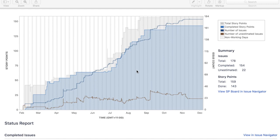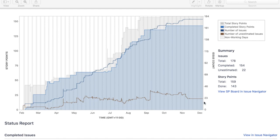If you see the progress of the story point completion or the issue count completion, you can see very clearly the unestimated issues are coming down further. If there is any scope change or new additions in the issues, then the graph goes up for some time and then again comes down further.